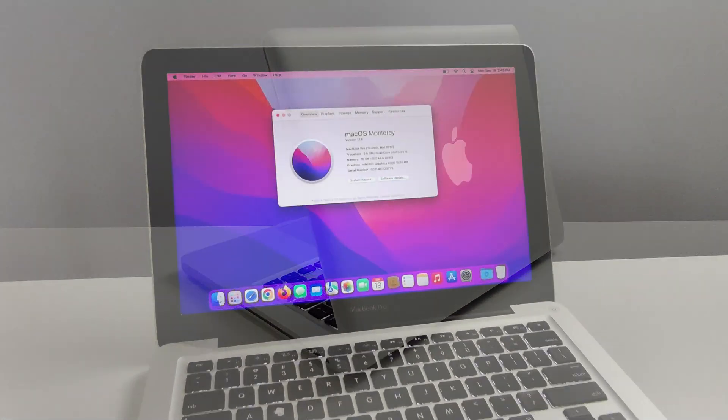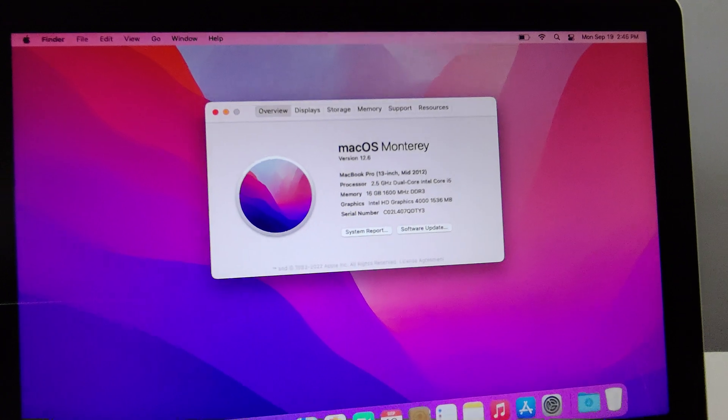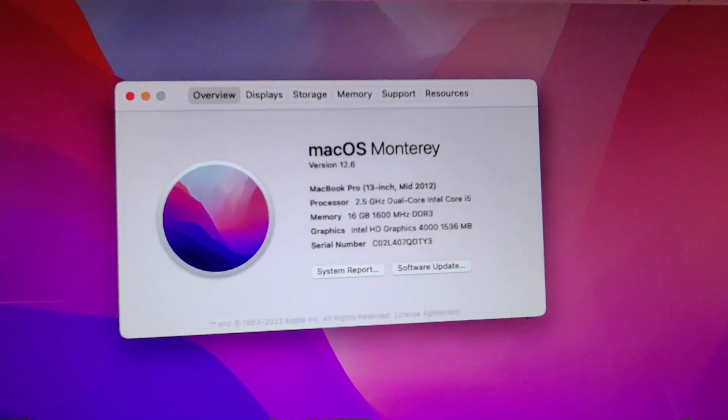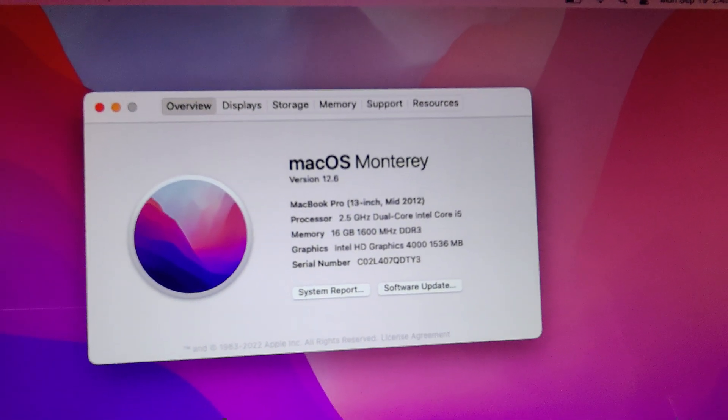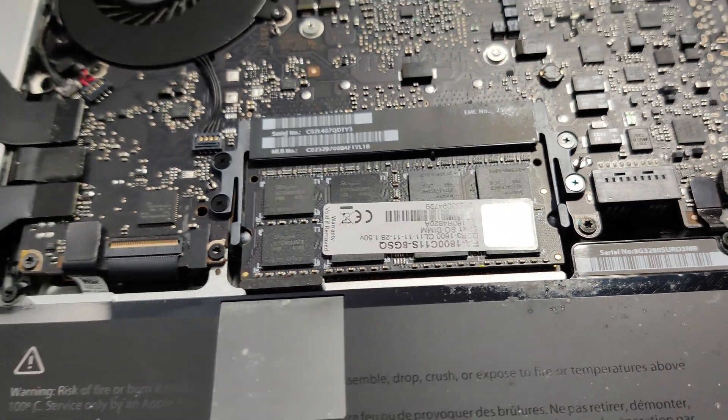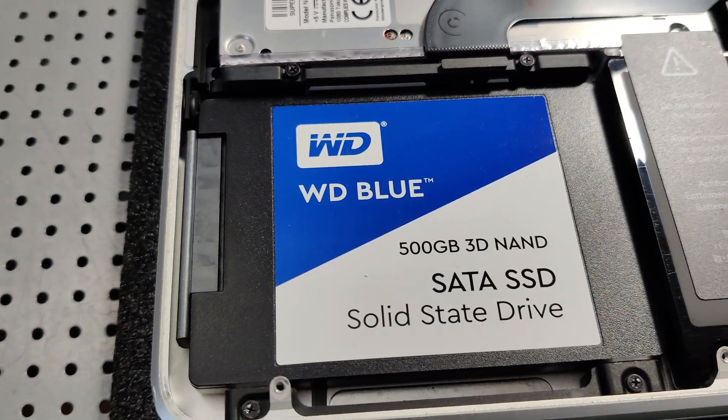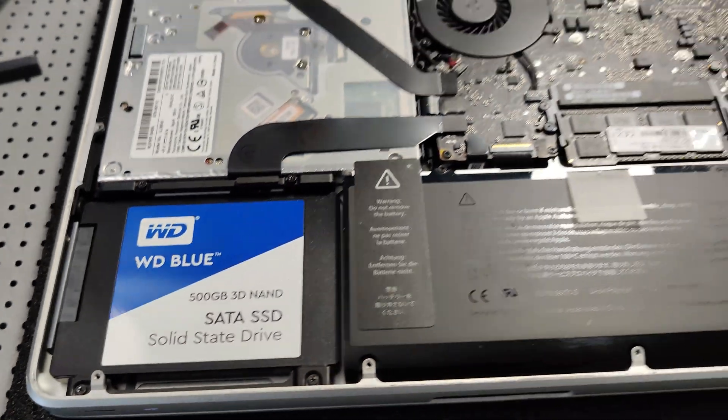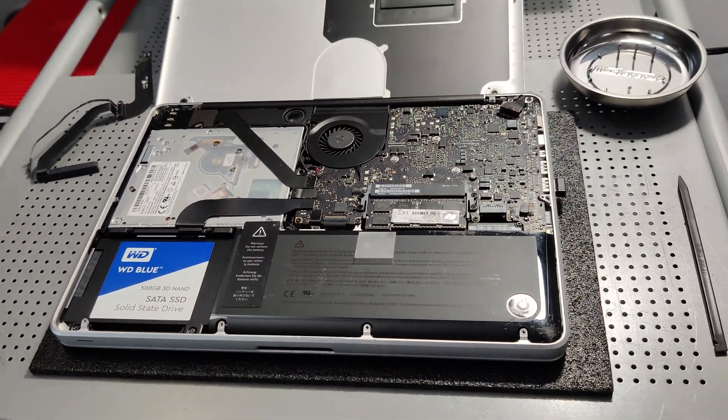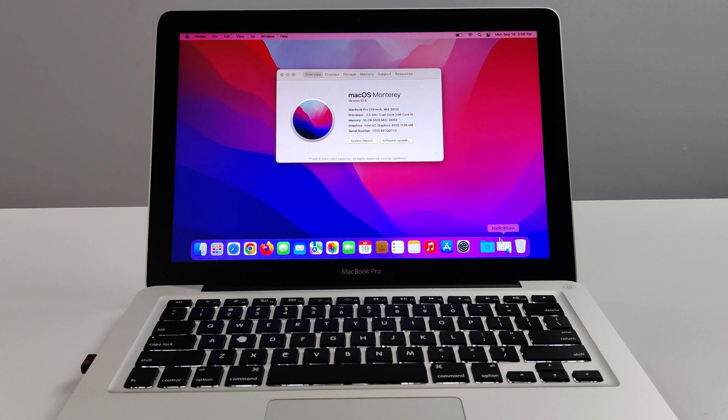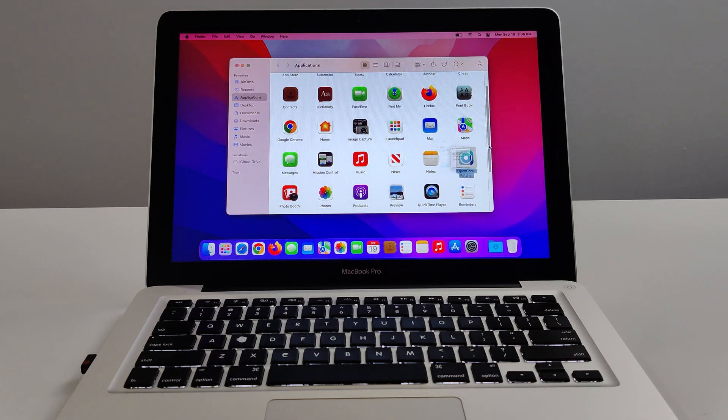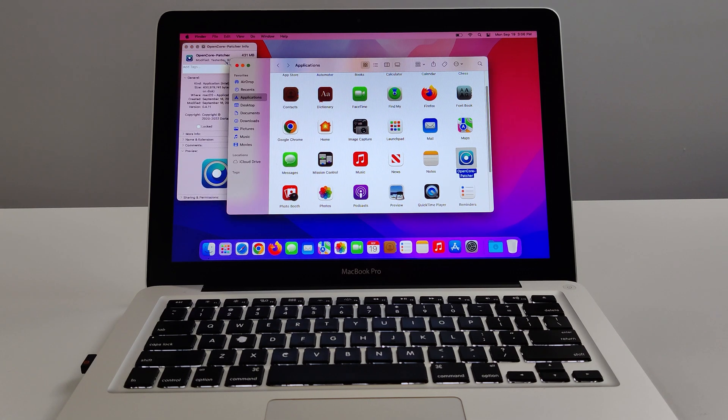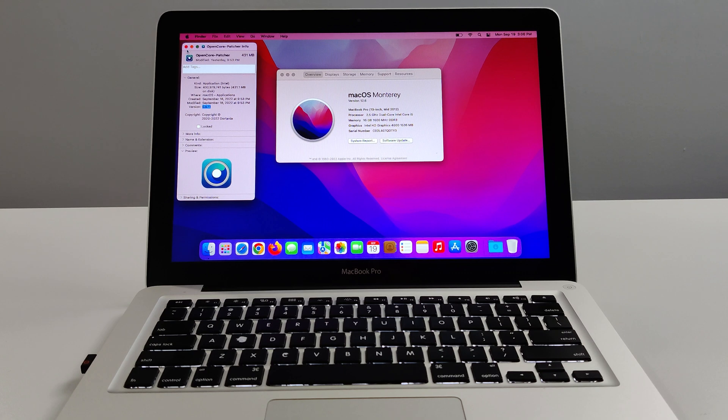This exact one that I have with me here today is a mid-2012 MacBook Pro with i5 CPU. The RAM has been upgraded to 16GB of G-Skill RAM and the SSD has been upgraded to a Western Digital Blue 500GB SSD. Now this computer is running OS Monterey unsupported using OpenCore Legacy Patcher. I'll put the link down in the description to show you guys the video on how it's installed. Version 4.11 and it's pretty smooth, pretty stable so far.